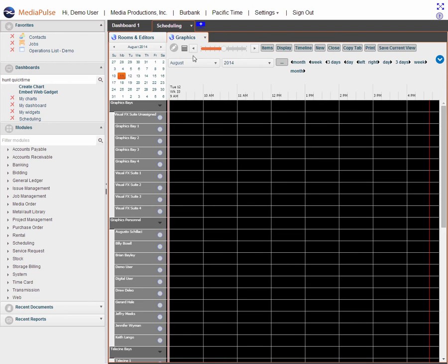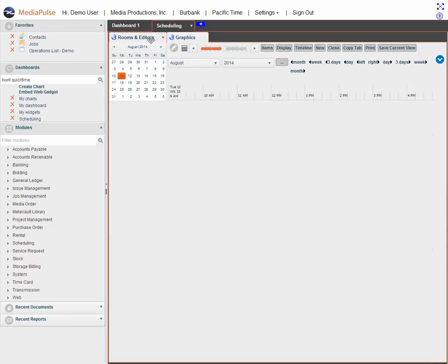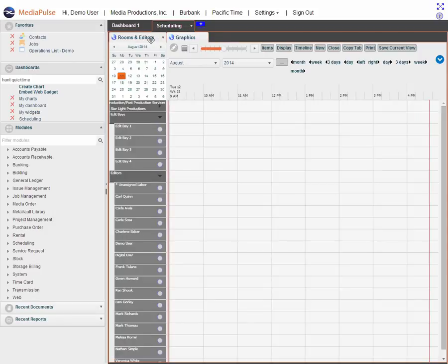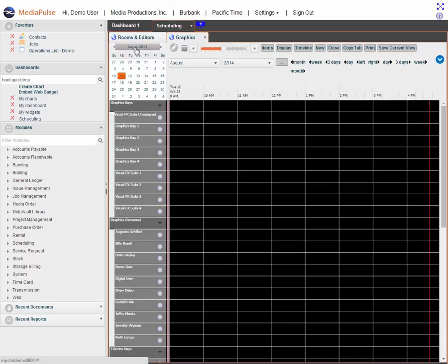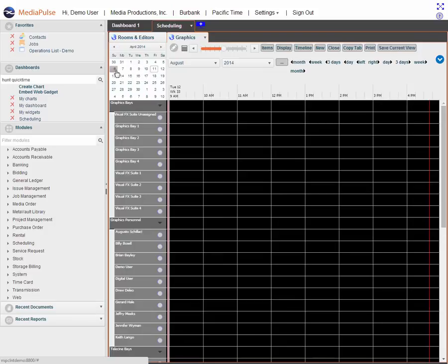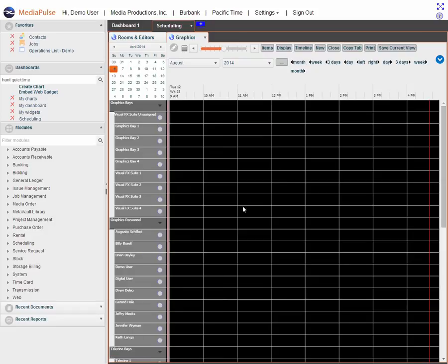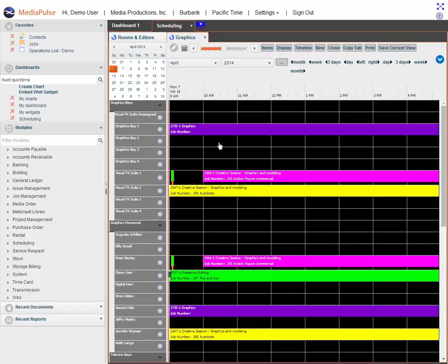The scheduling dashboard can have multiple views. Here's a graphics view. Here's a rooms and editor view. These are completely configurable. Let's go to graphics view. Let's go back in time a little bit. Let's go back to April, to the beginning of April. And here's a list of our bookings.